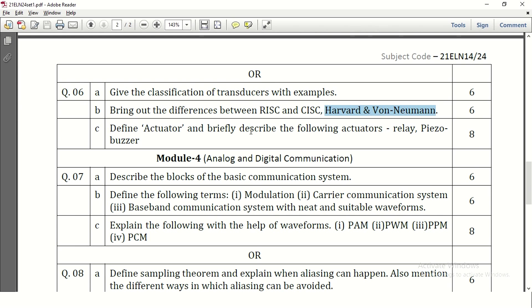Define actuator and briefly describe the following actuators: relay and piezo buzzer. Two actuators are asked here, it may carry 6 marks. The definition of actuator carries 1 mark, and description of relay and piezo buzzer may carry 2 more marks each. That is how the marks allocation will be.